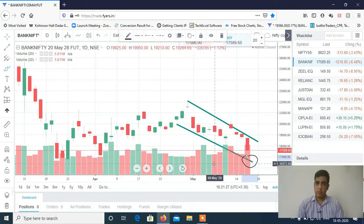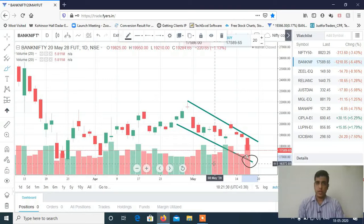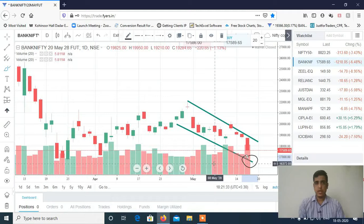Here we can do shorts on Nifty. The view is bearish — gap up opening or flat opening, let's do shorts. Short side trade on Nifty.